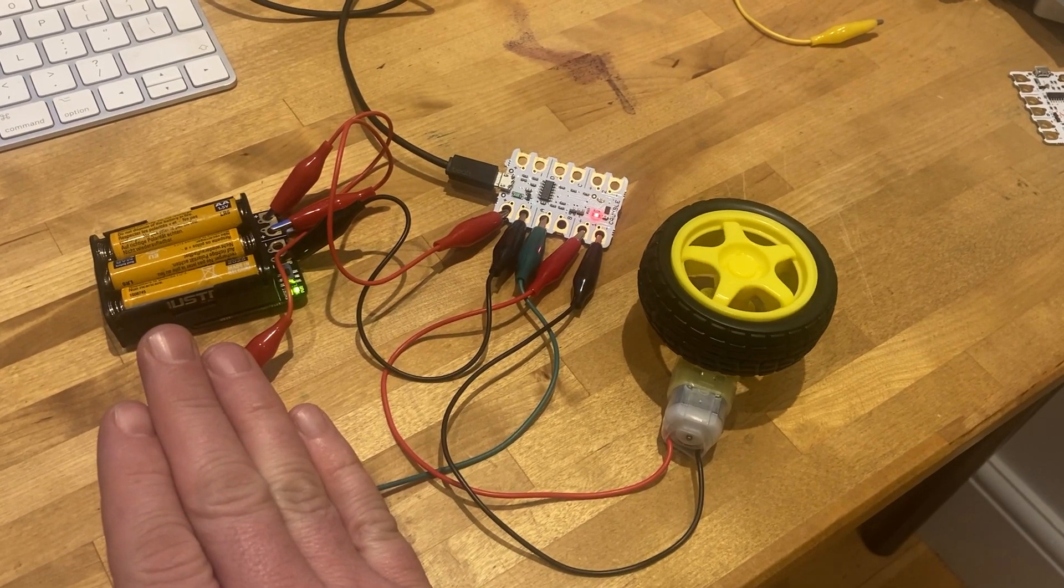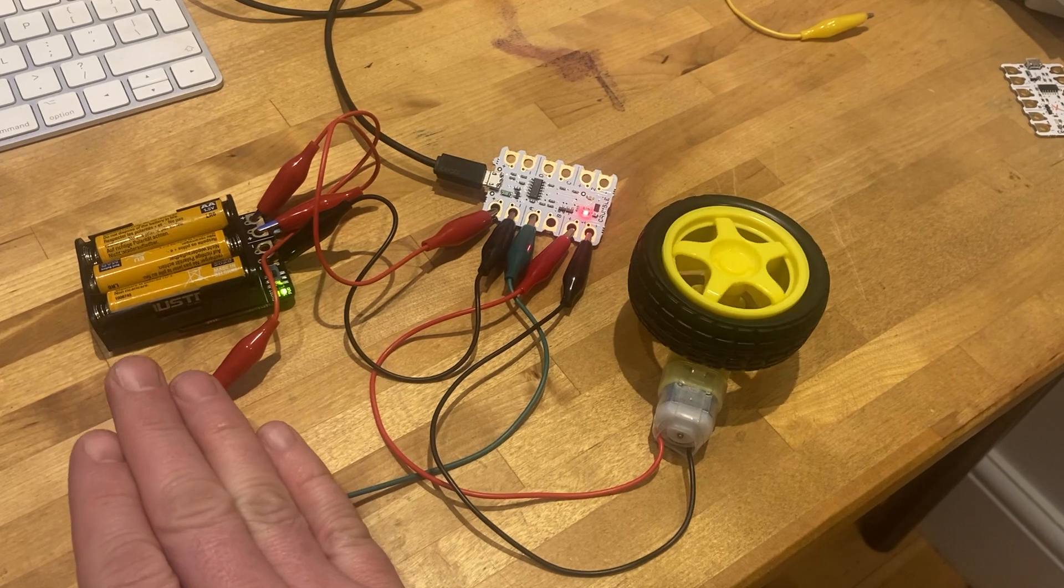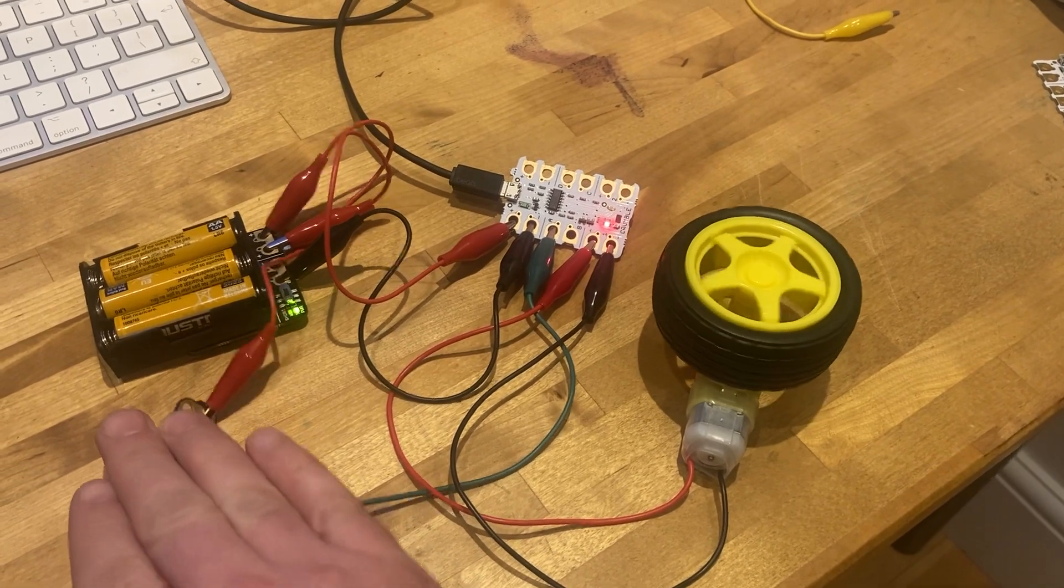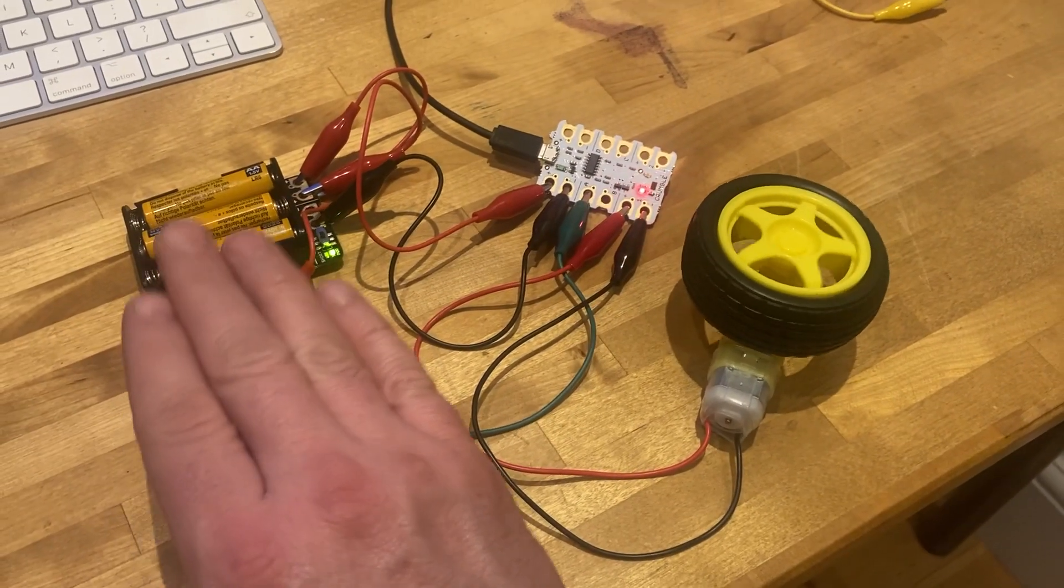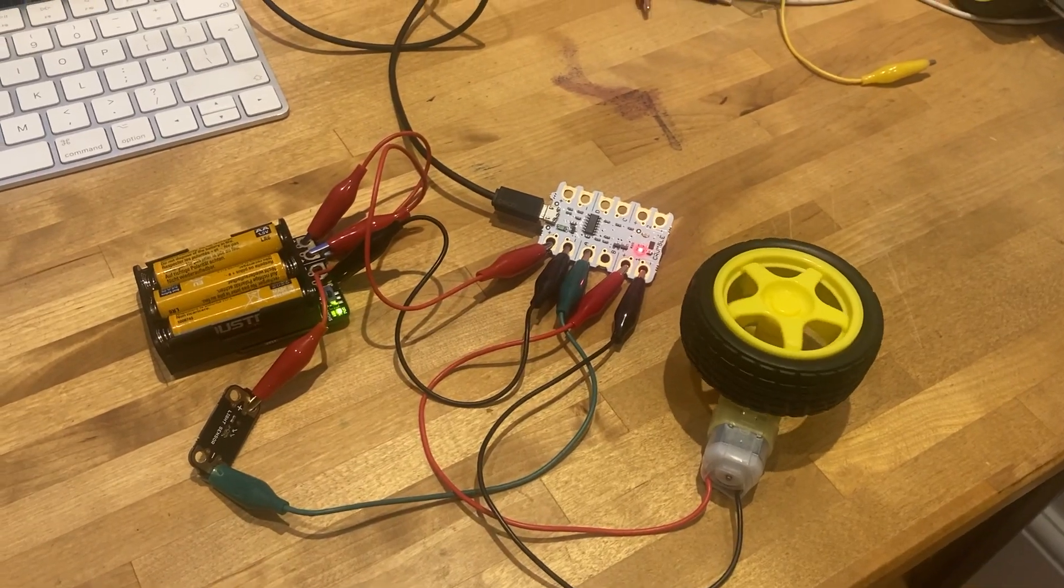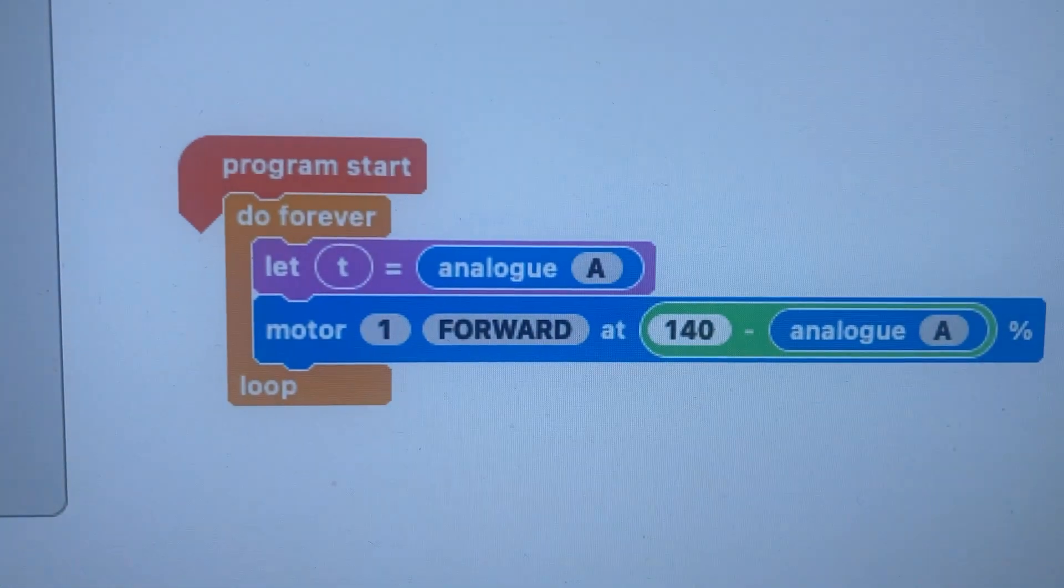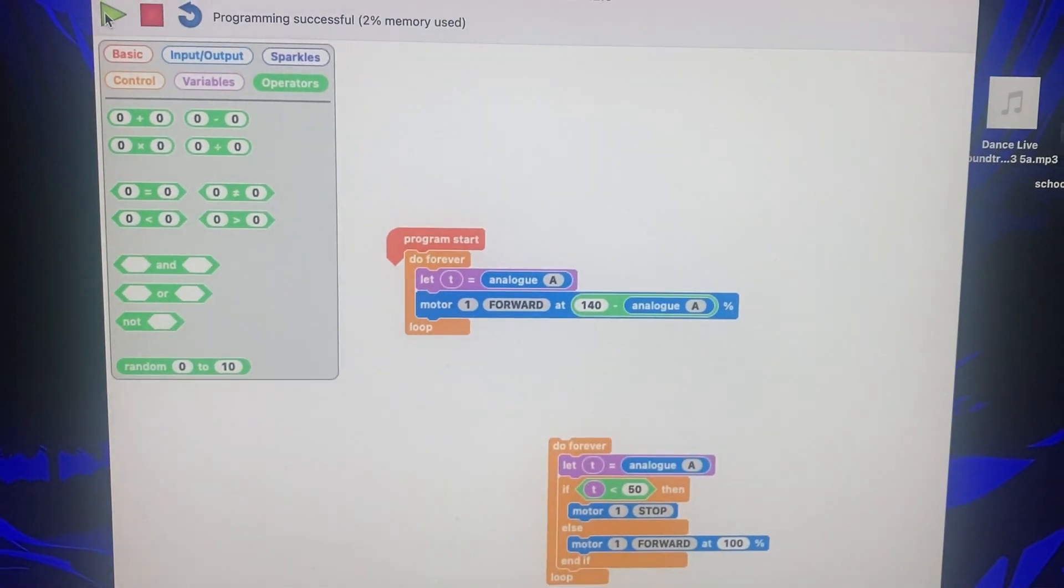You're never really going to get it to zero because it's going to be very... and it's analog so it's going to be really difficult to get. So covered up it's going full pelt, let go it's actually going in reverse because there's a little bit of light slipping through and I changed it to 140. Anyway, hope that helps.